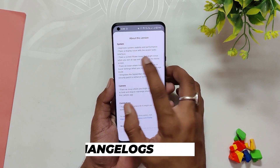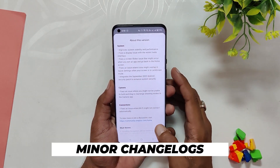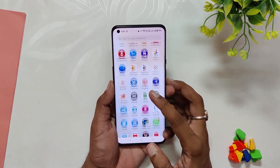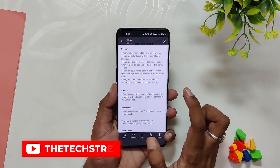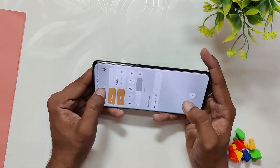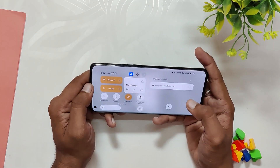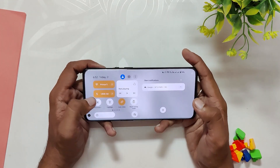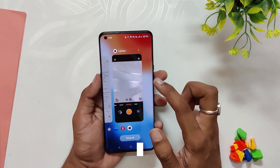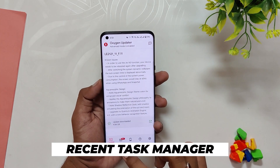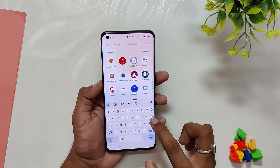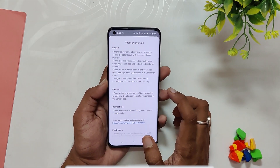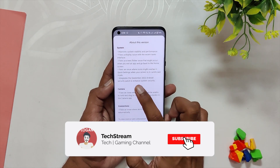Coming to the changelog of this build: the first entry says improved system stability for some scenarios. For stability, I'm going to use my OnePlus 9 Pro as a daily driver for a week and will let you know in the full review video. OnePlus has also fixed an issue of overlapping notification bar icons in horizontal mode — that has now been fixed and it honestly looks very good. The next changelog is a fix for an issue with the recent task interface.